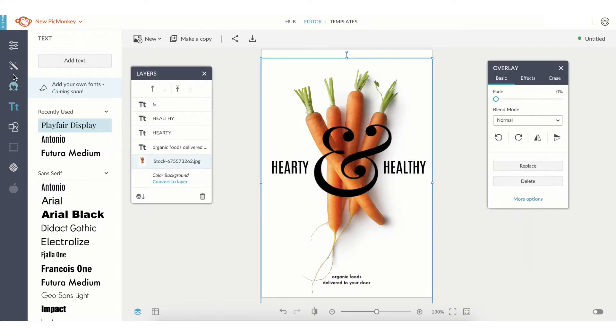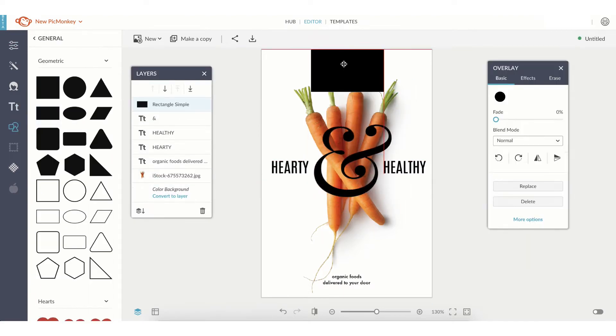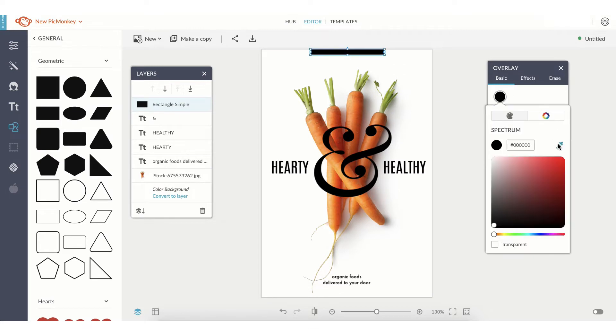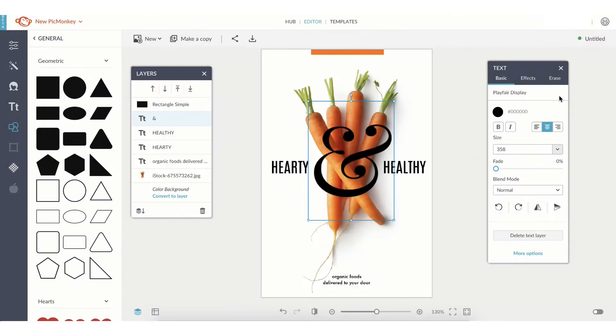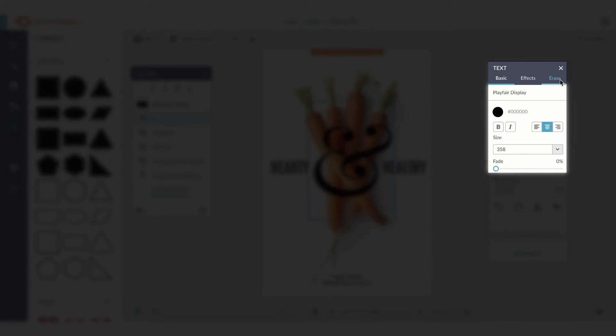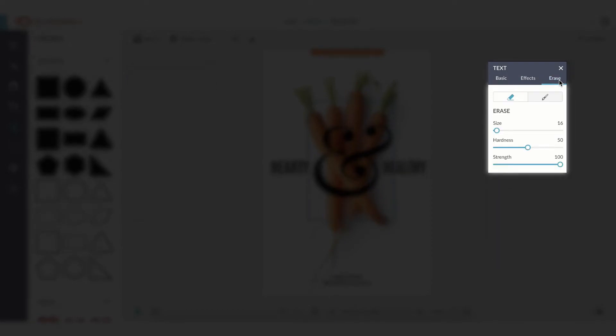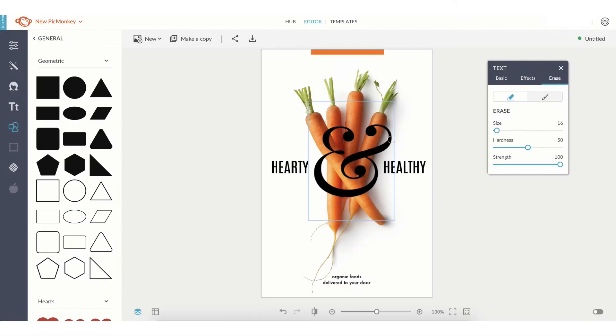Once you have your design where you want it and everything is aligned, select which text you want to erase in your Layers tab. Go over to your Text Control Panel, choose Erase, and make sure you are on the Eraser tool.